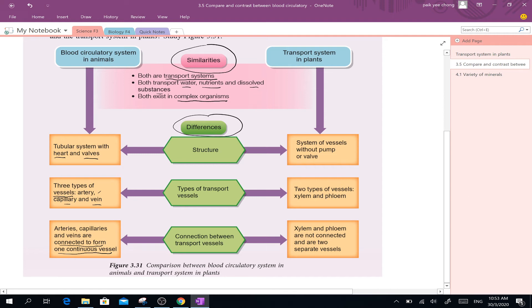The capillary connects to the vein — all are connected in the animal circulatory system.